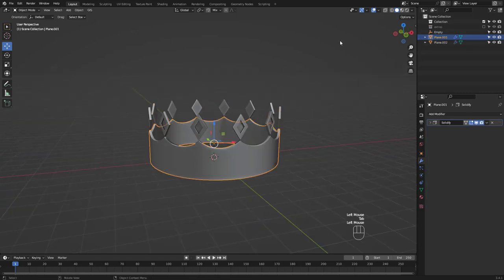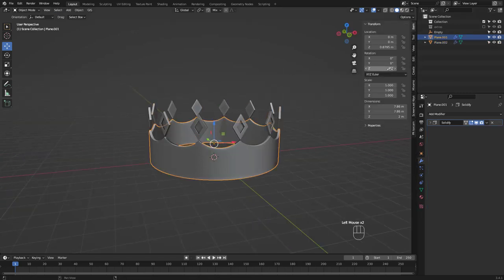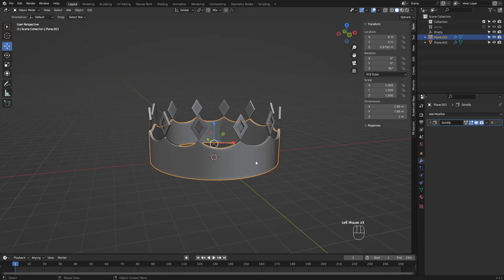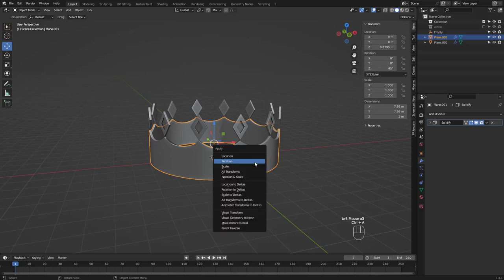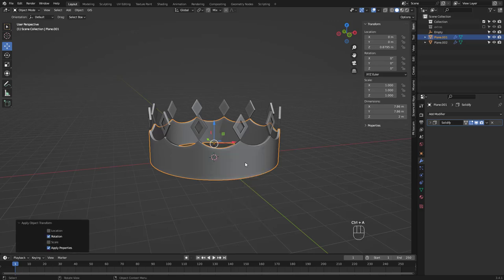I just remembered I didn't apply rotation for the base before. This will cause problems later so let's do that now.